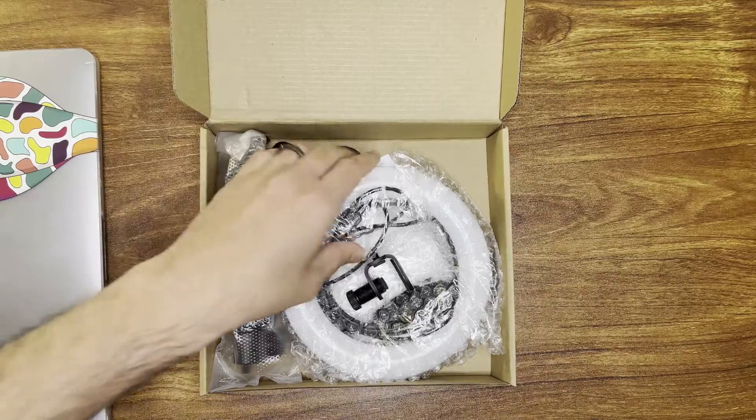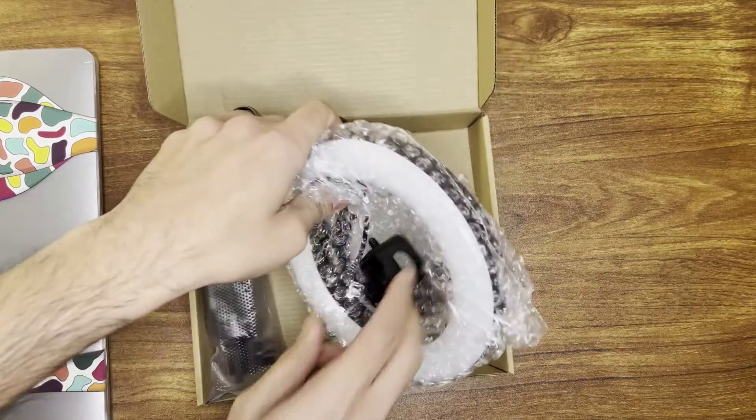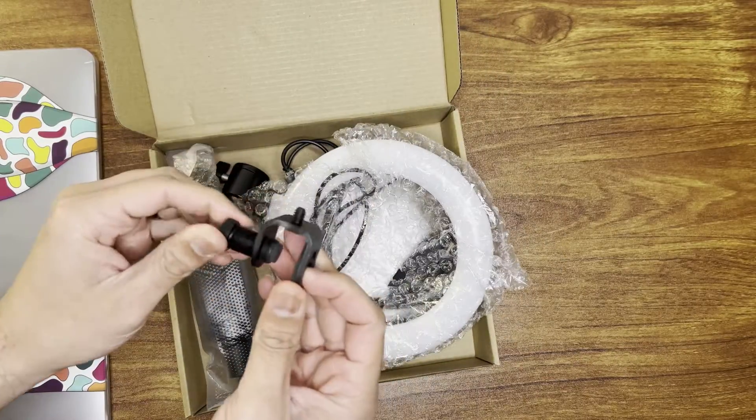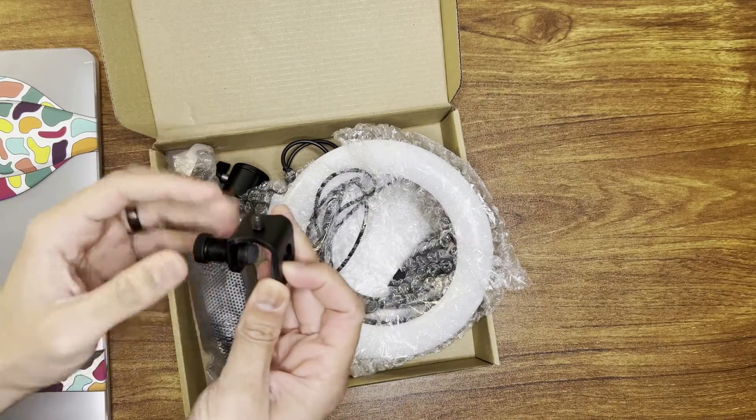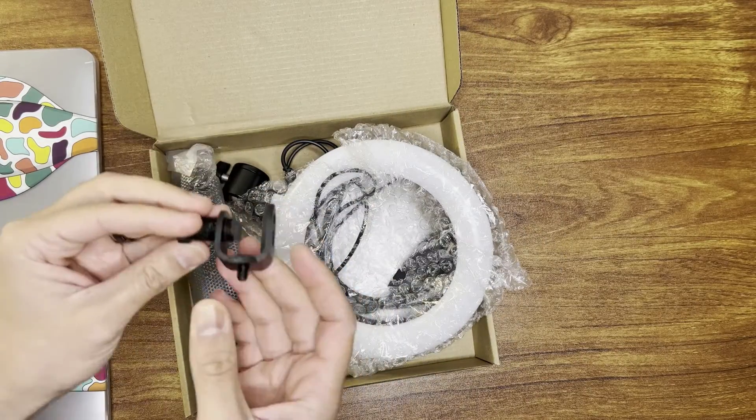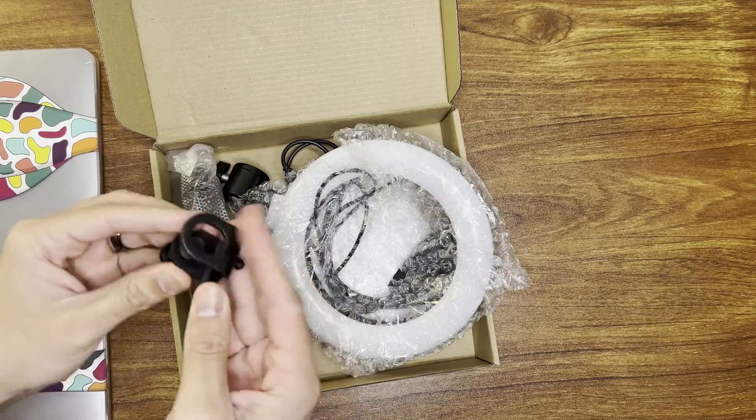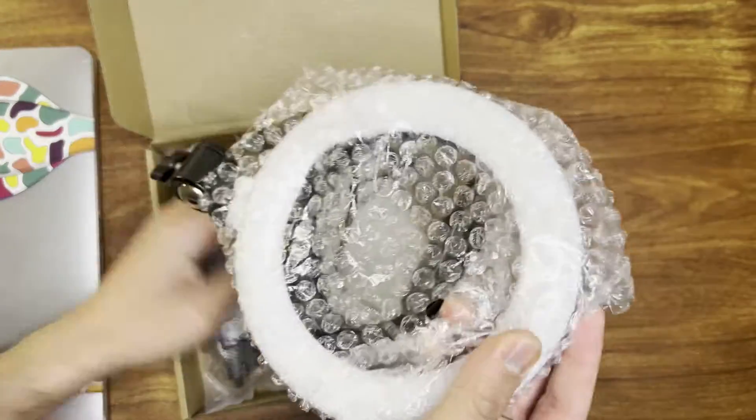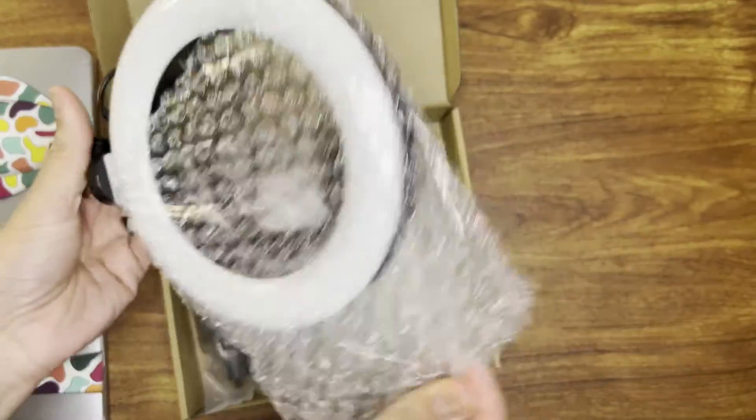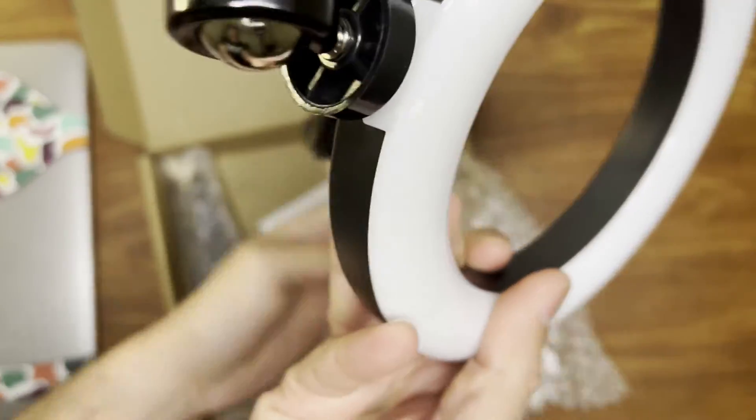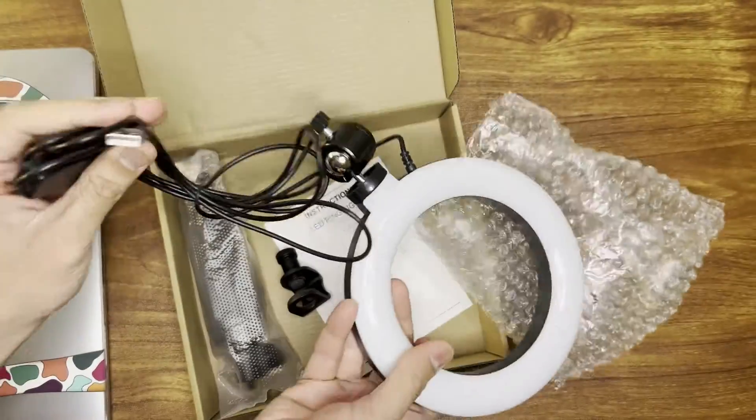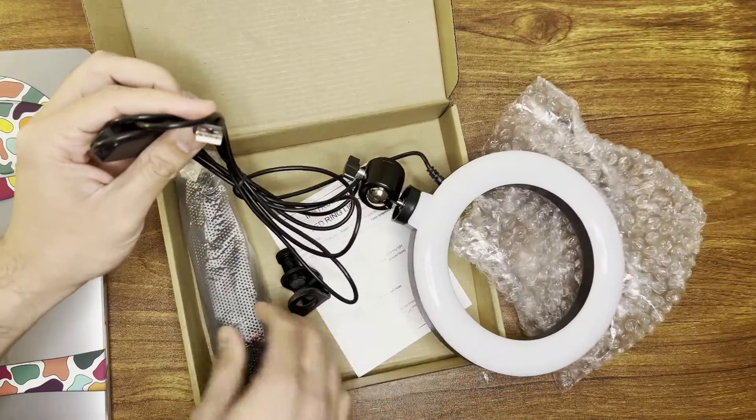Okay, it comes with this little mounting bracket if you want to mount it to your laptop or something like that. It should be USB powered so let's see so that you don't have to plug it into the wall. Yep, it is USB powered.